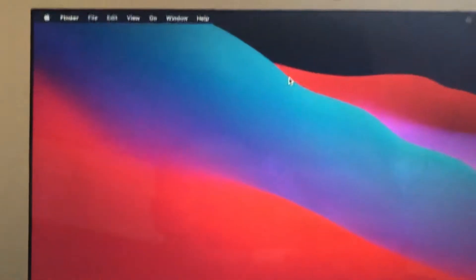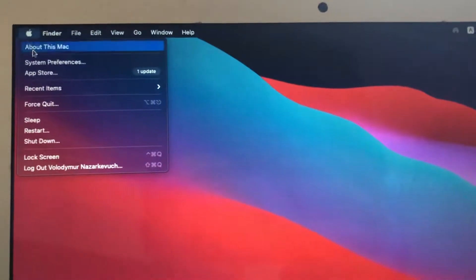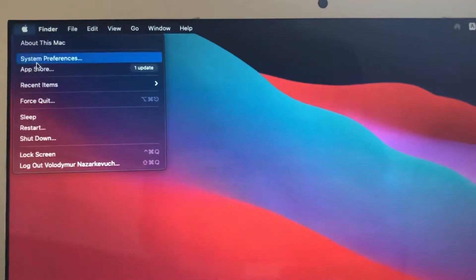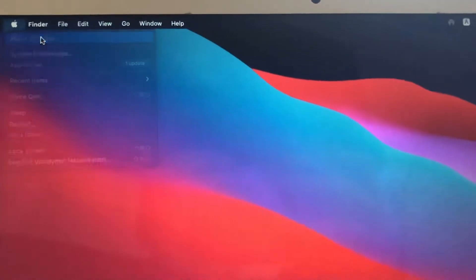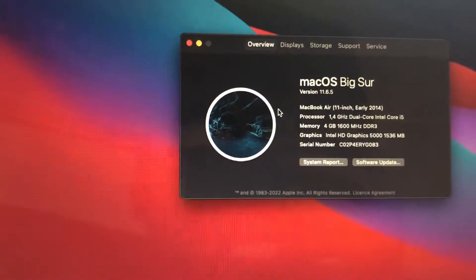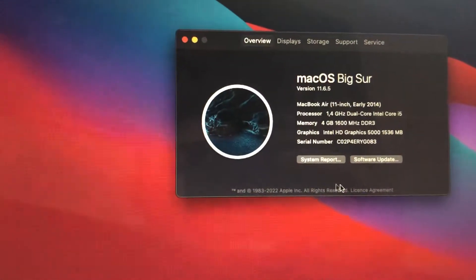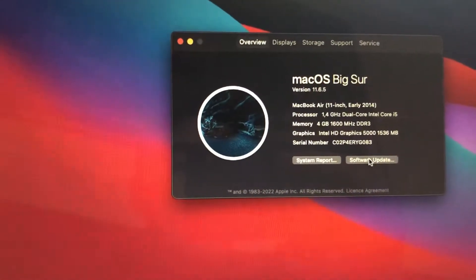For fixing it you just need to go to the Apple logo, tap on About This Mac, and then you need to open Software Update.